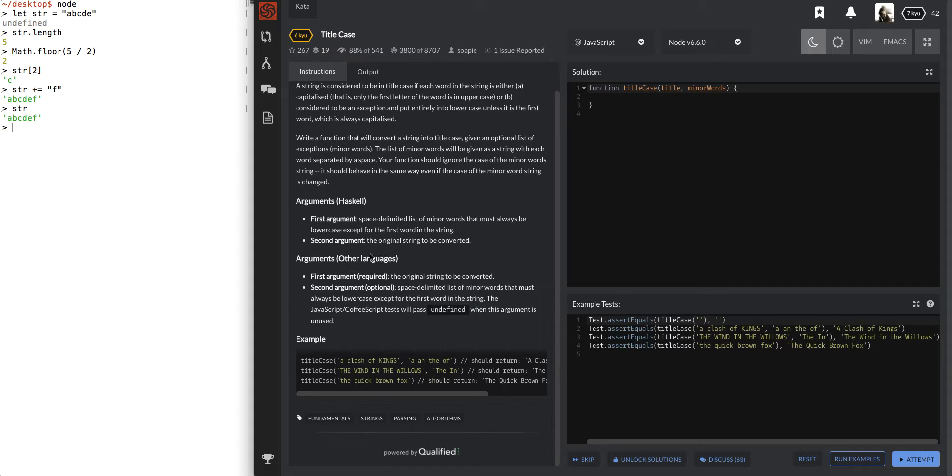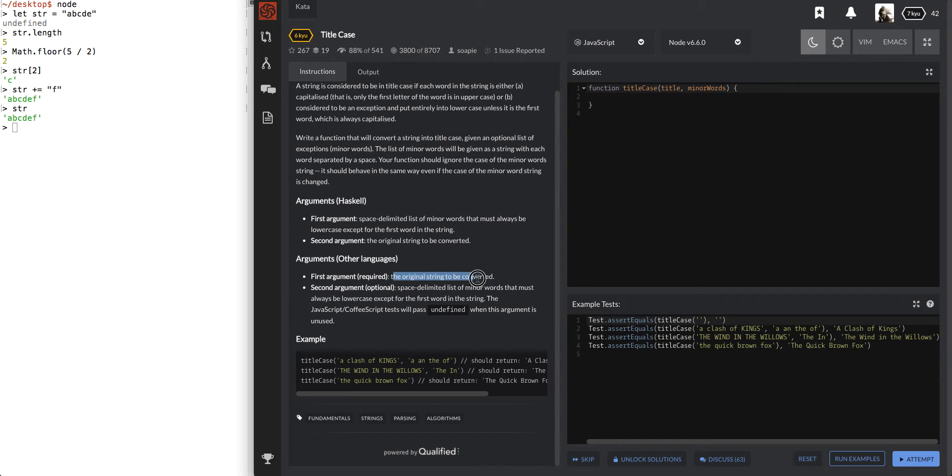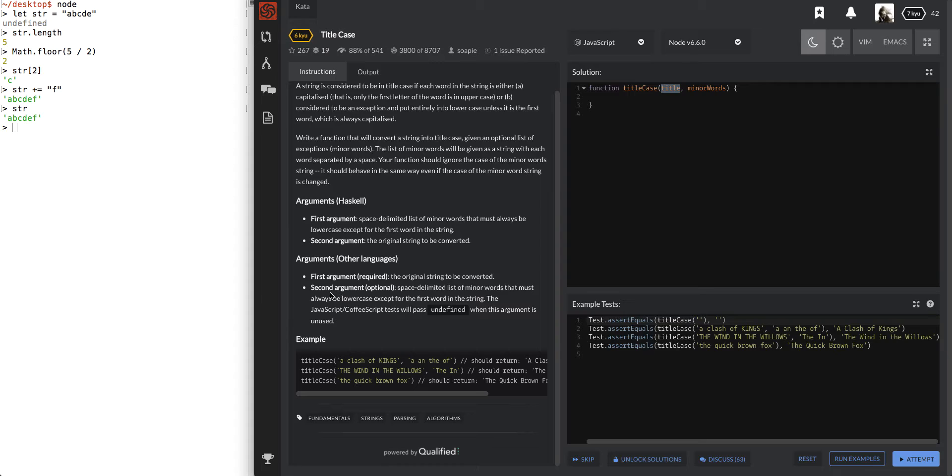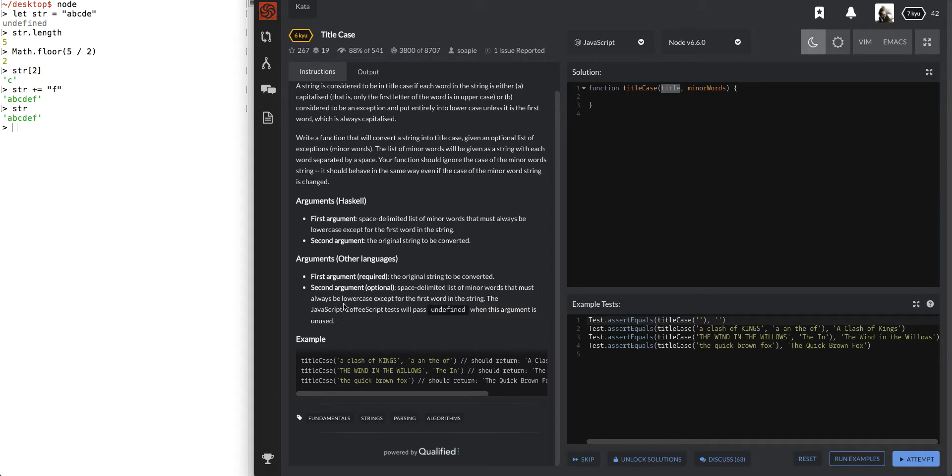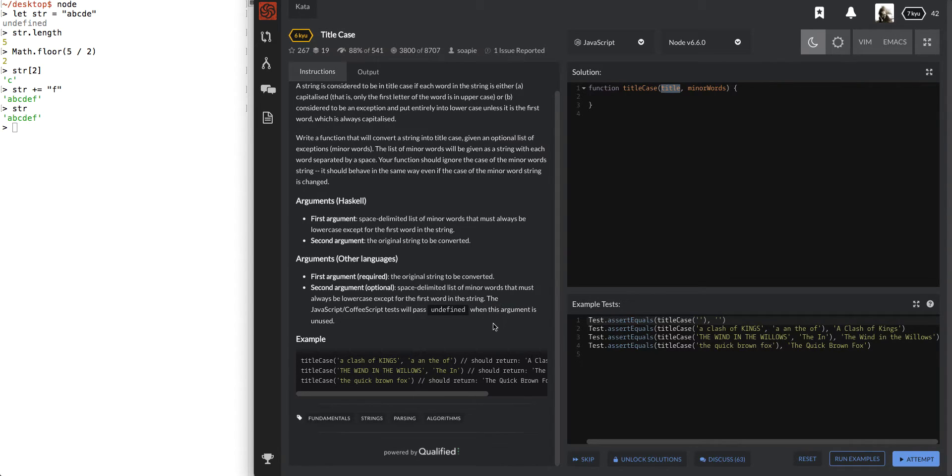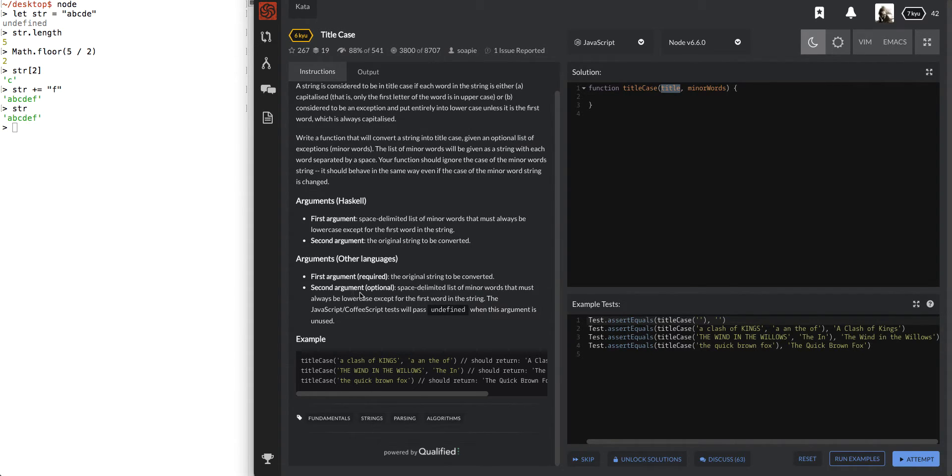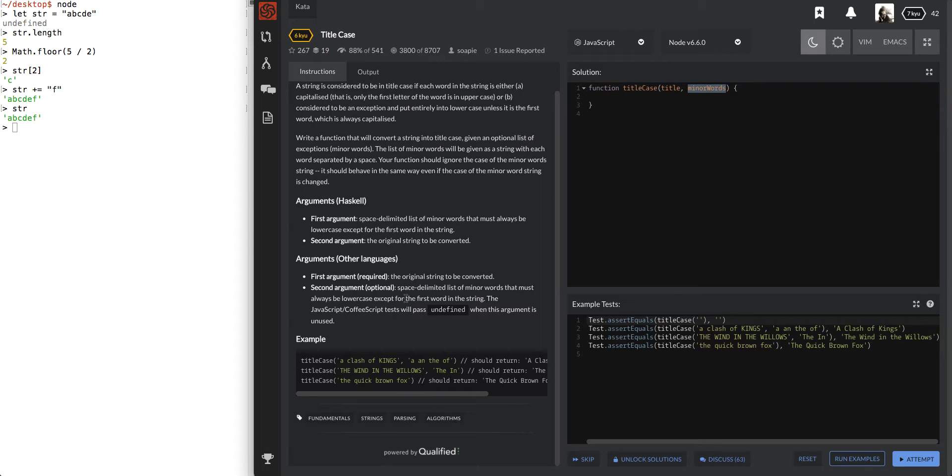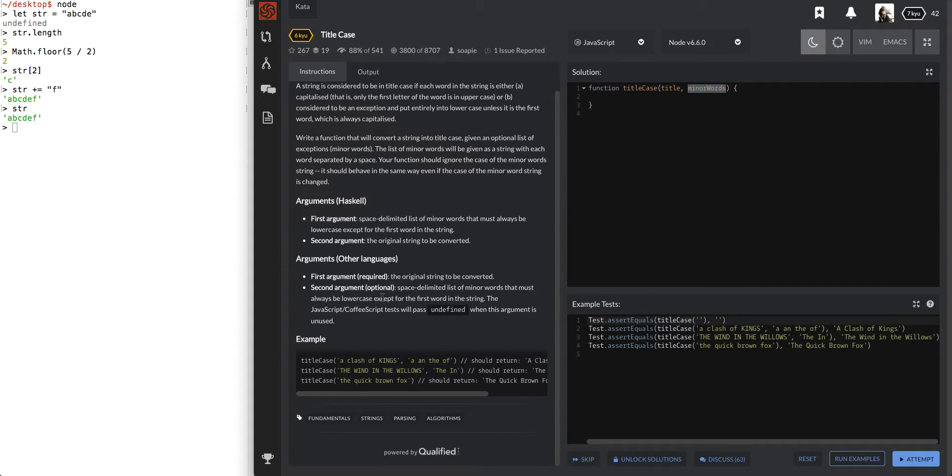Arguments. All right. So I was reading the wrong freaking thing. First argument required and optional. Second argument is optional. The original string to be converted. Title, so that's what I'm going to convert. Second argument, space delimited list of minor words that must always be lowercase except for the first word in the string. So anything in the second argument that must always be lowercase. So anything in the second argument will be automatically lowercase? Is that what I'm reading?